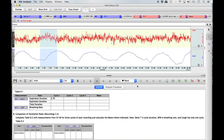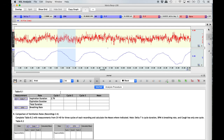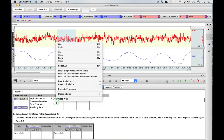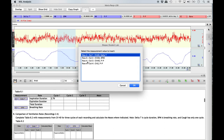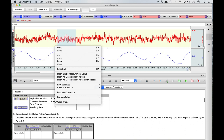Now highlight the area of expiration for the same respiratory cycle by bringing the I-beam tool to the peak of the wave where inspiration ended, hold down the left click, and highlight until the I-beam reaches the next valley or base of the wave. Enter the duration of expiration by right-clicking the appropriate column and row for cycle 1, selecting 'Insert Single Measurement Value,' and then Channel 40 Delta T. To calculate the total duration for cycle 1, right-click in the appropriate column and row, select 'Column Statistics,' and then 'Sum' from the side menu.